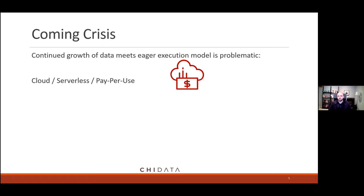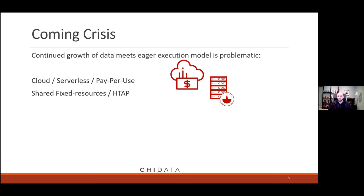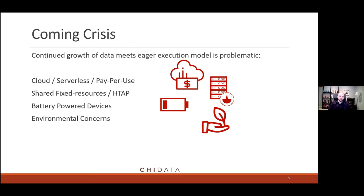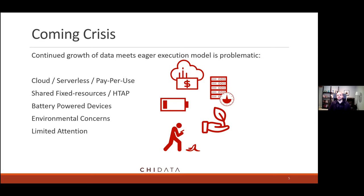In a cloud or serverless pay-per-use model, eager execution results in spending more money. In a hybrid environment — transactions and analytics sharing resources with machine learning workloads — eagerness takes resources away from other tasks. On edge or mobile devices, eagerness causes power drain and kills batteries faster. Data center usage contributes significantly to carbon emissions, so there's environmental concern too. And everyone has limited attention — eager results might be produced when nobody can even look at them.